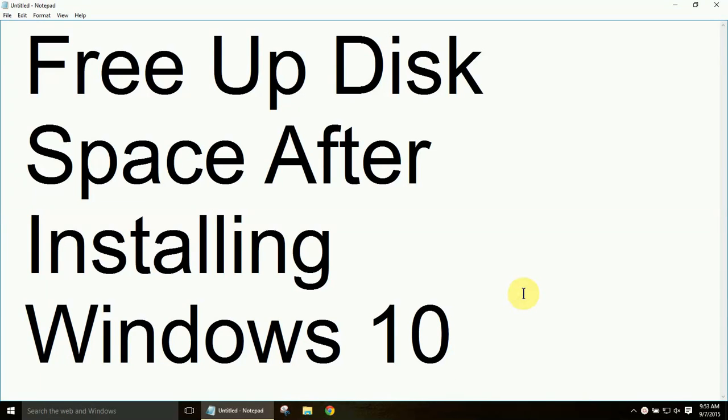Hey guys, Jackson Savvy here. Today's Windows 10 tutorial will cover freeing up some hard drive space after you've installed Windows 10.